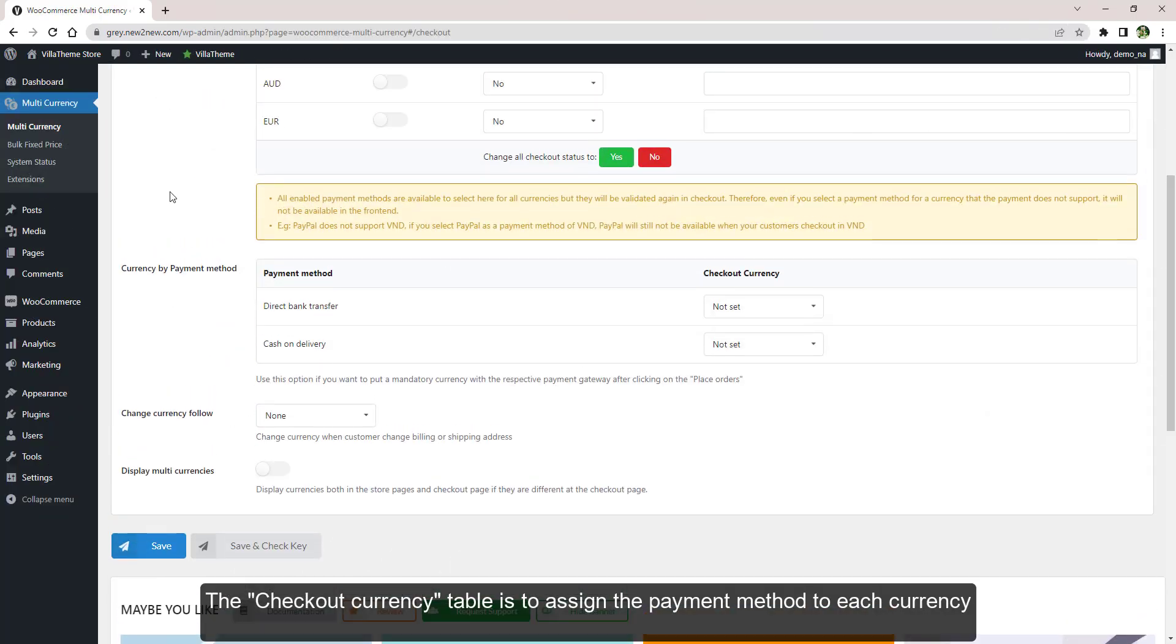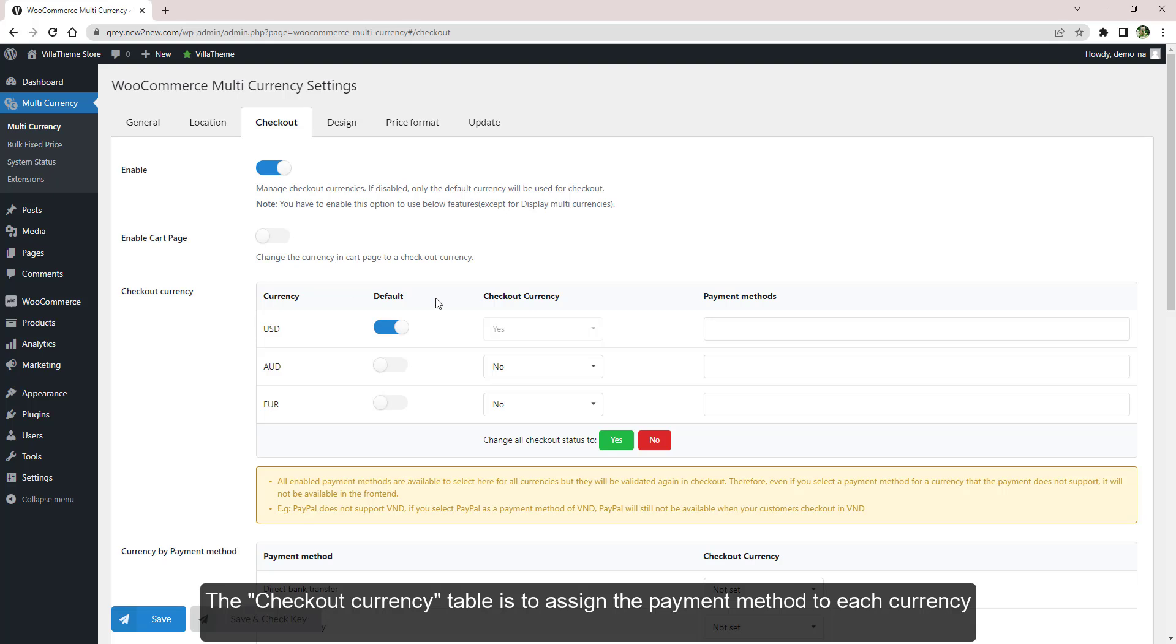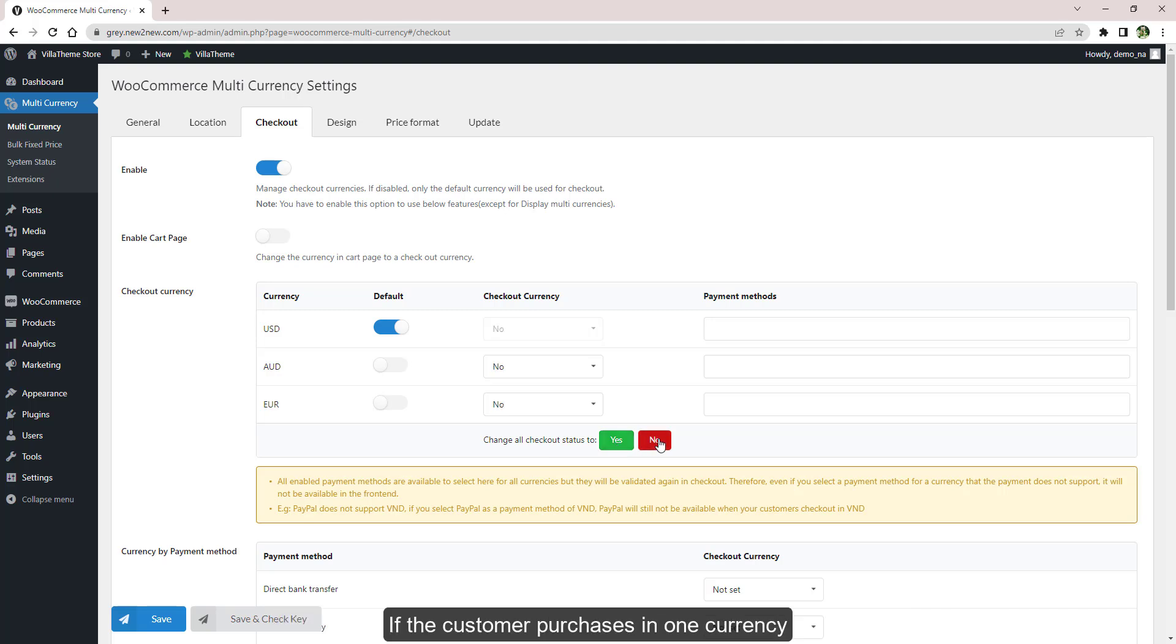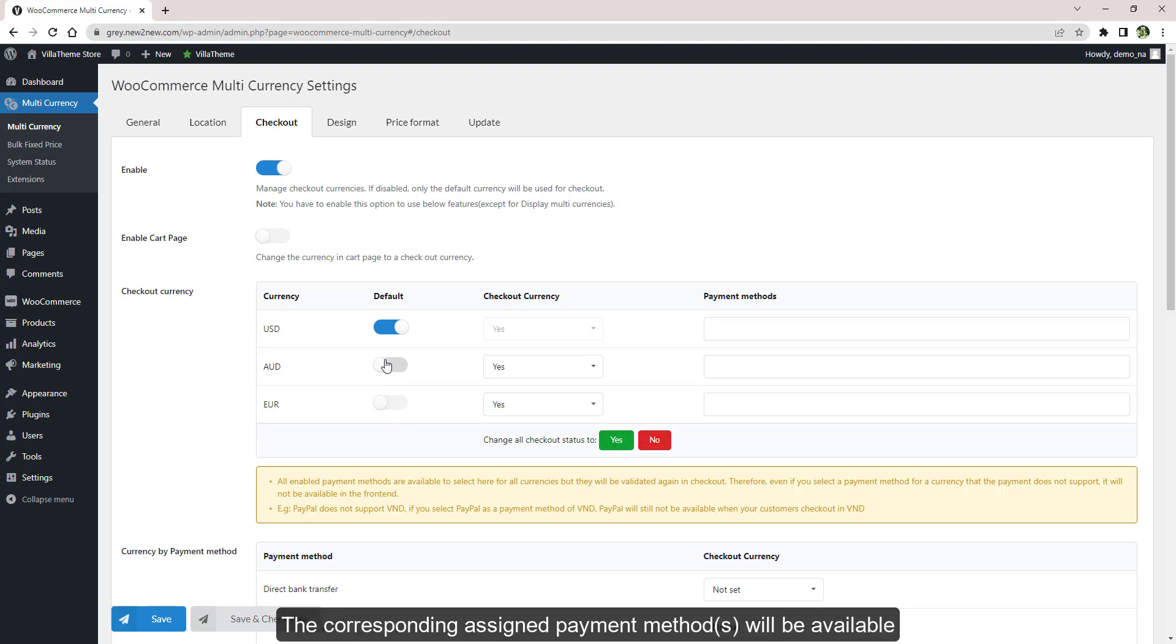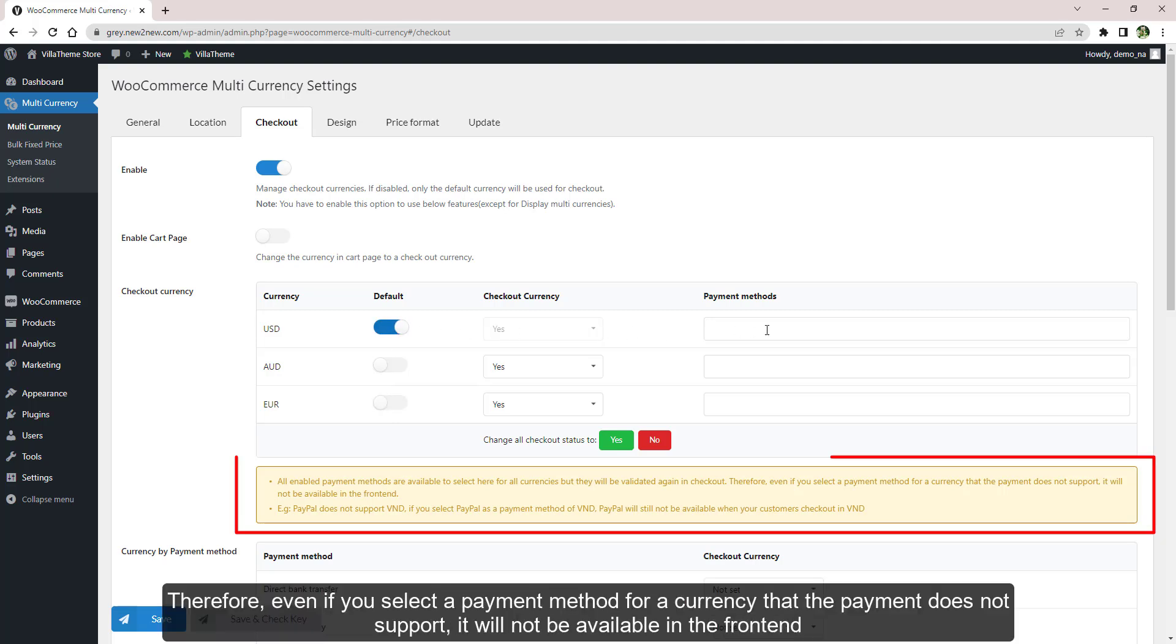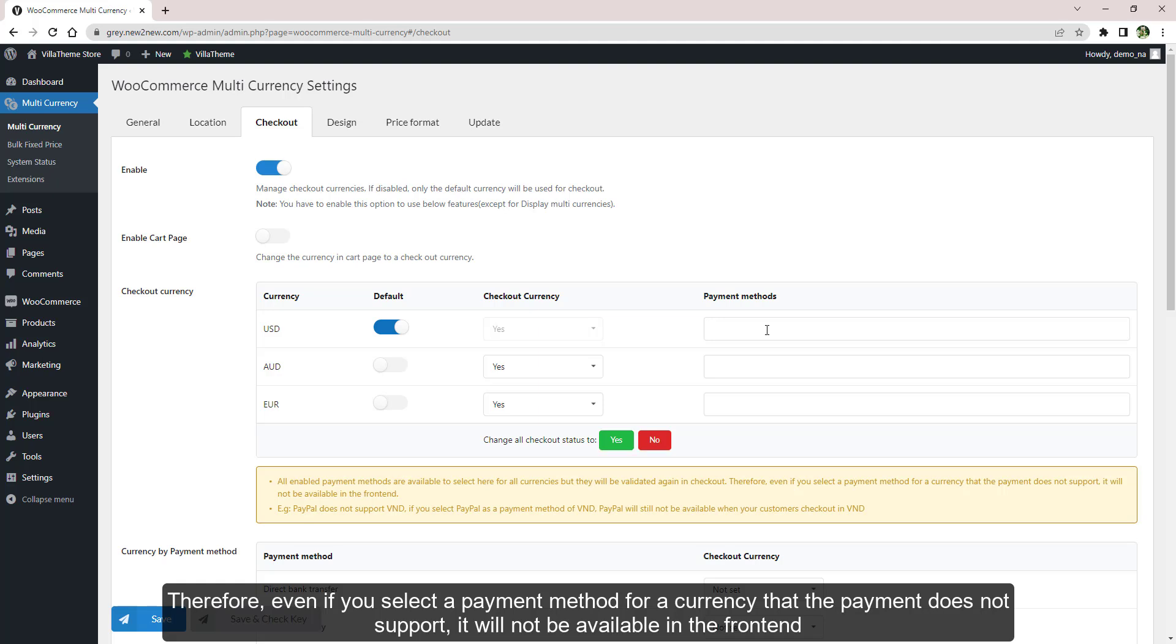This table is to assign the payment method to each currency. First, select which currency is available for checkout. If the customer purchases in one currency, the corresponding assigned payment methods will be available, but they will be validated again in checkout.